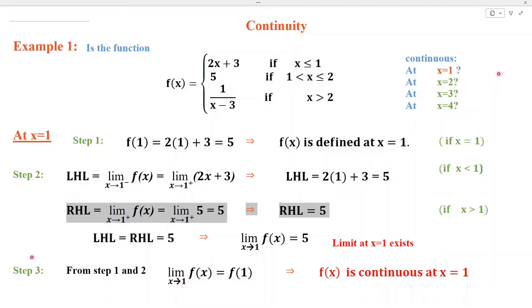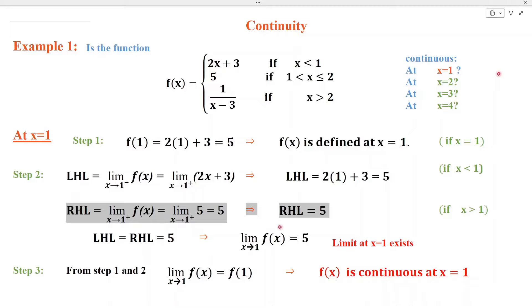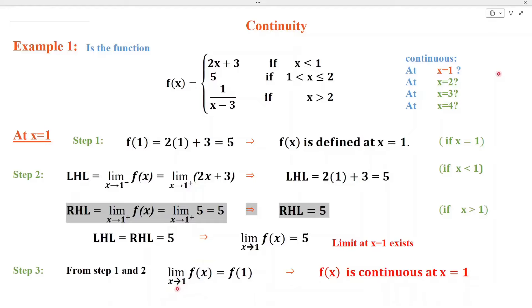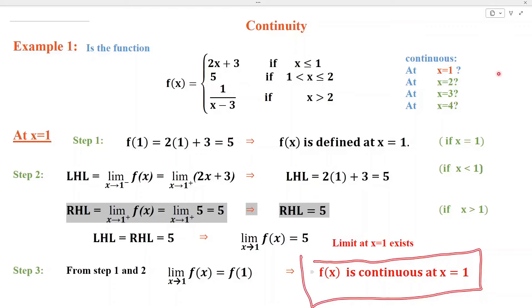To verify step number 3, we can see from step 1 that f(1) = 5, and from step 2 that the limit as x approaches 1 of f(x) is also equal to 5. So they are equal, and step number 3 is also satisfied. Since all 3 steps are satisfied, f(x) is continuous at x = 1.